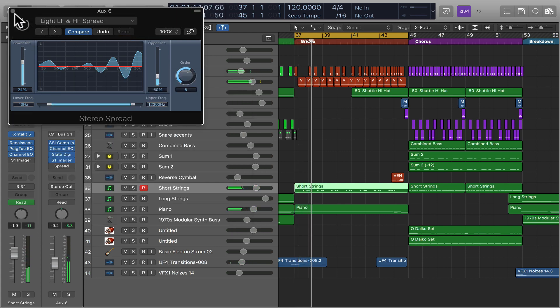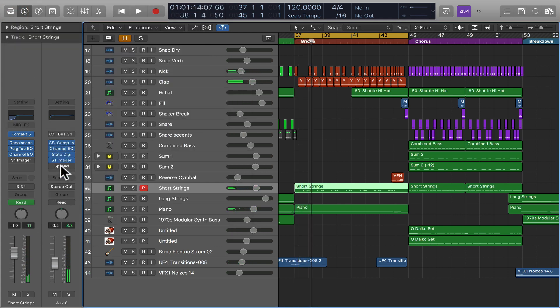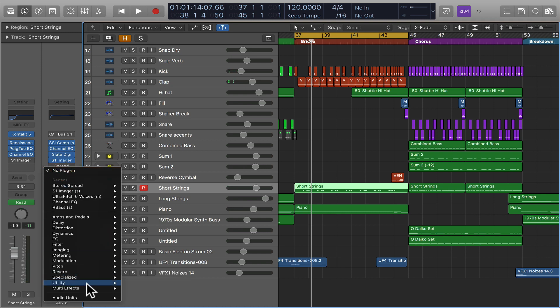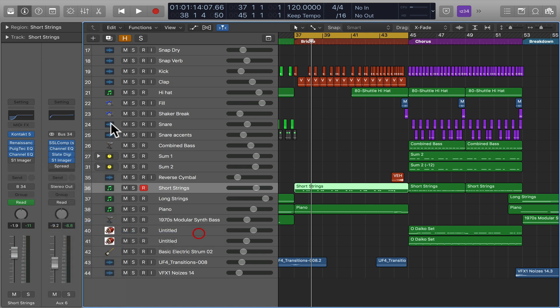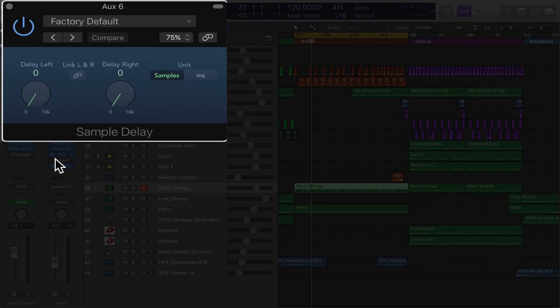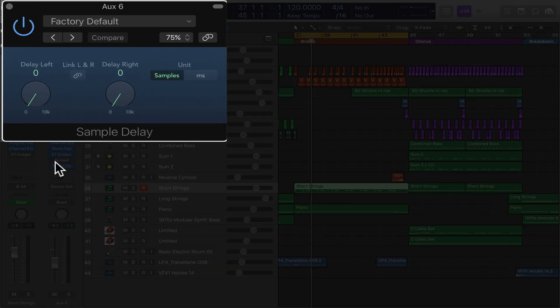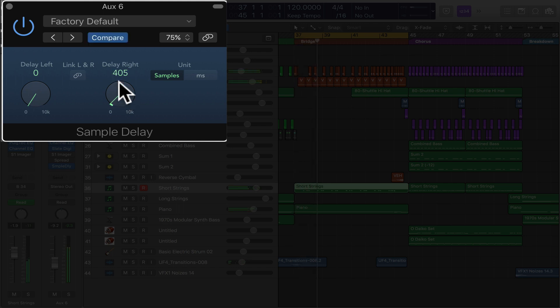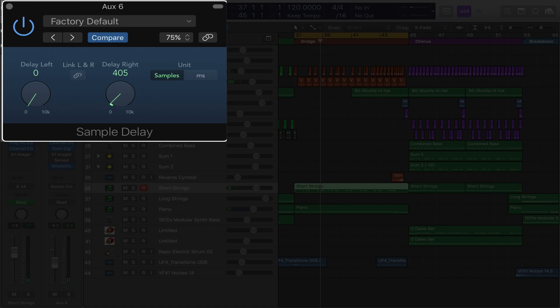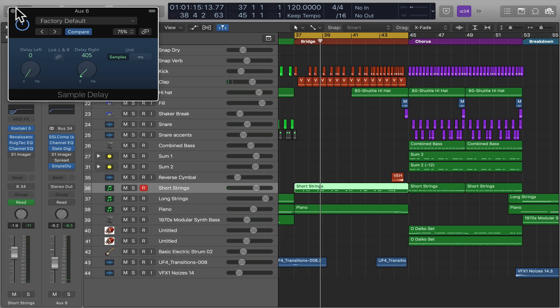Now, another trick that you can use to widen things is by using a sample delay, which I can cover in another tutorial. And what that will do is that will also spread things out. Hear that? But that generally makes things really, really wide.